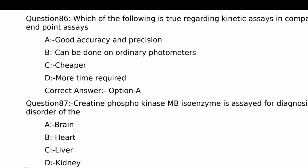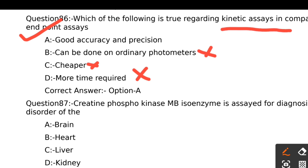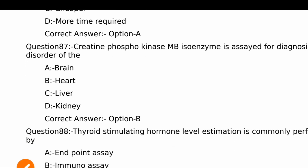Which of the following is true regarding kinetic assays in comparison with endpoint assays? Option A - Good accuracy and precision, Option B - Can be done on ordinary photometers, Option C - Cheaper, Option D - More time required. The right answer is Option A, good accuracy and precision. The other three are wrong statements about kinetic assays.